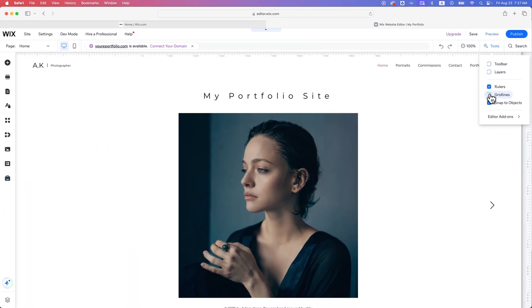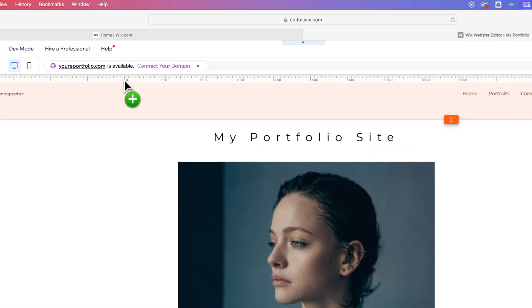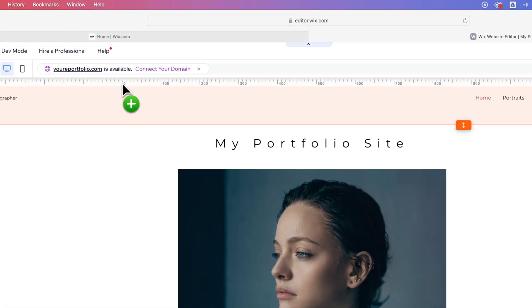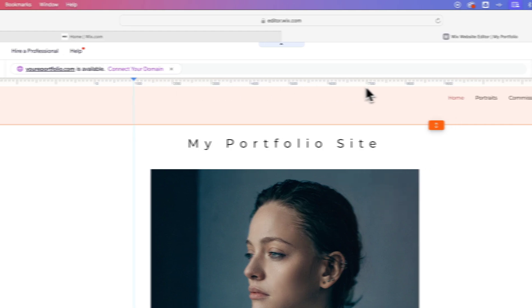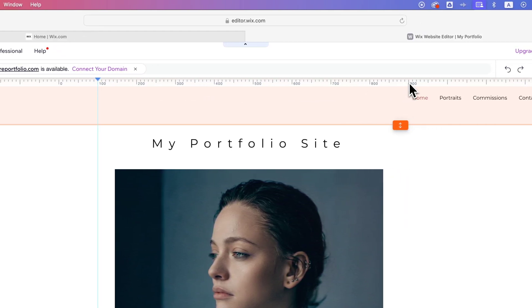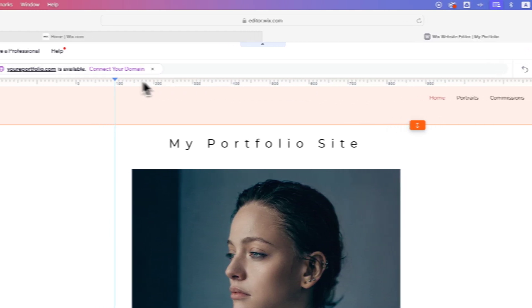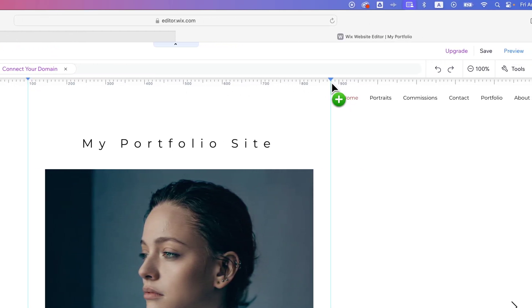And then because we check marked rulers, we see these rulers up here and we can actually create our own guides. So whether you want something that's skinnier or wider, you could set up something like a guide at 100 pixels and then another guide out here, maybe at, let's see, we did 100 over here. So it would be like 880, right?